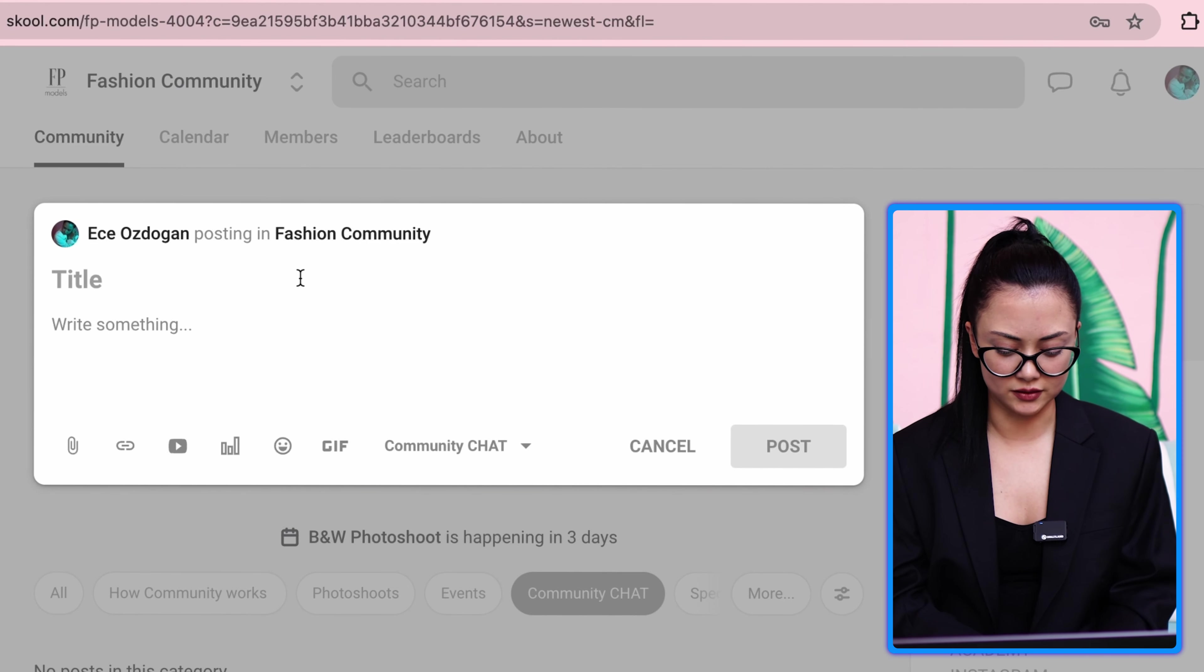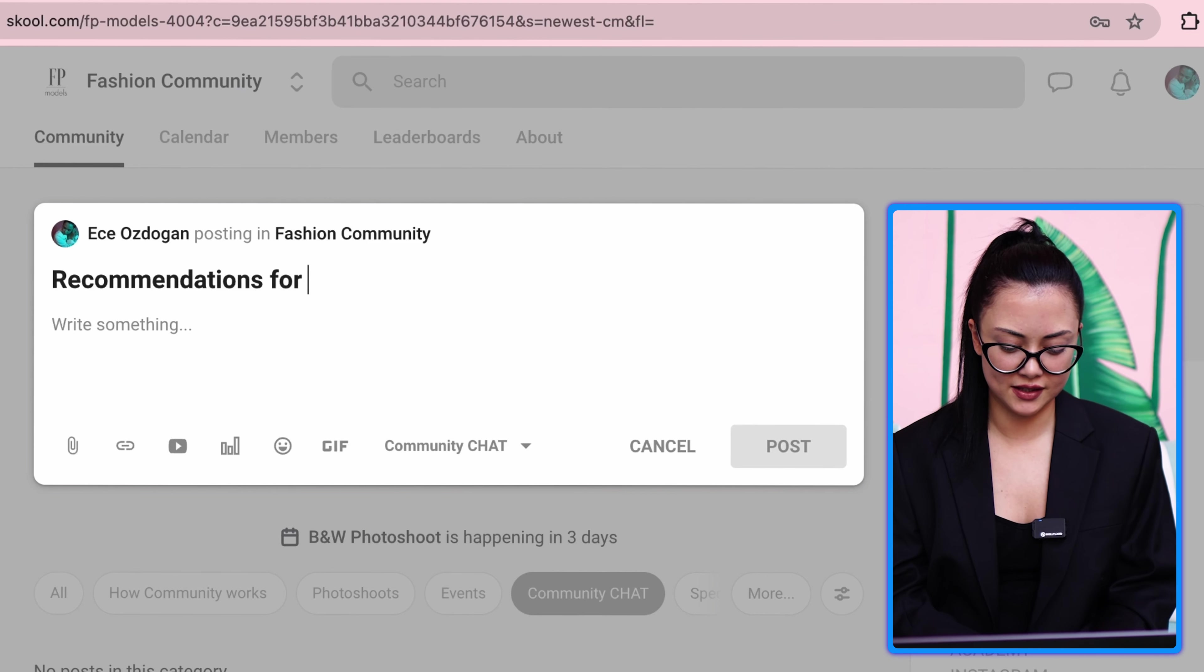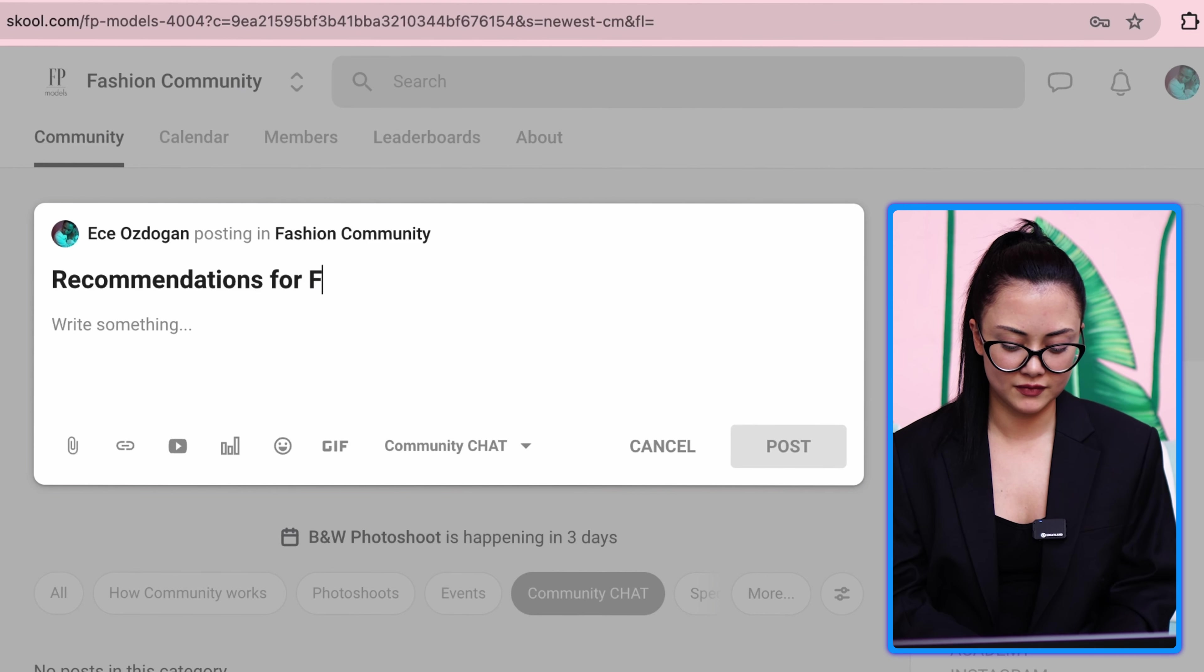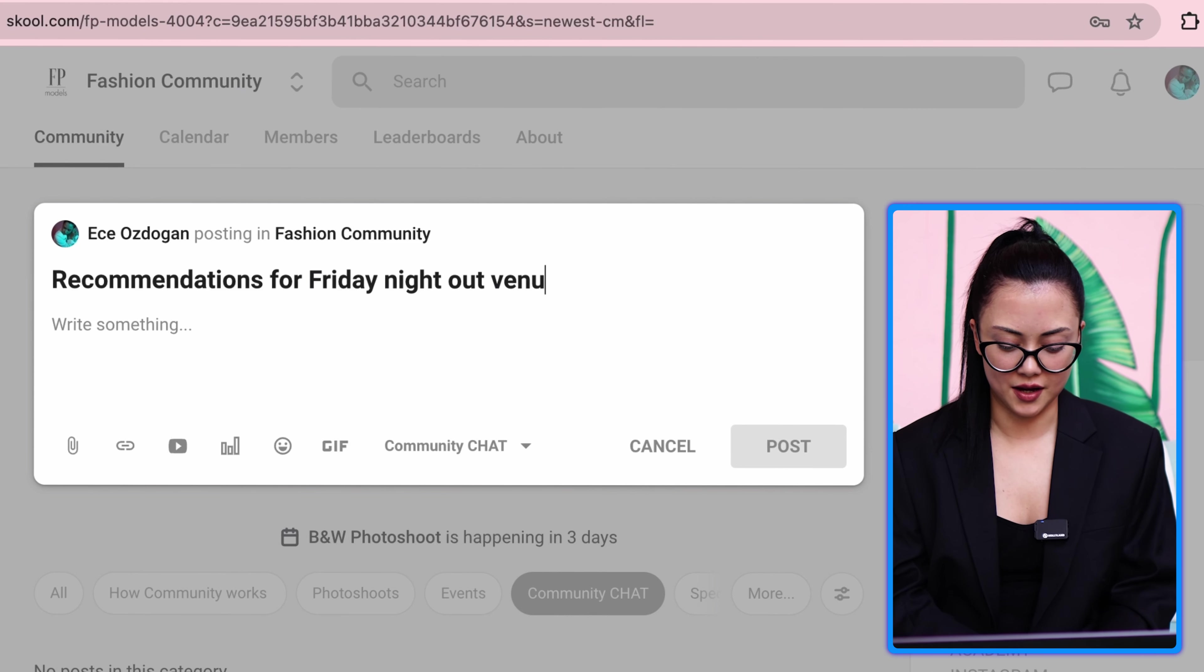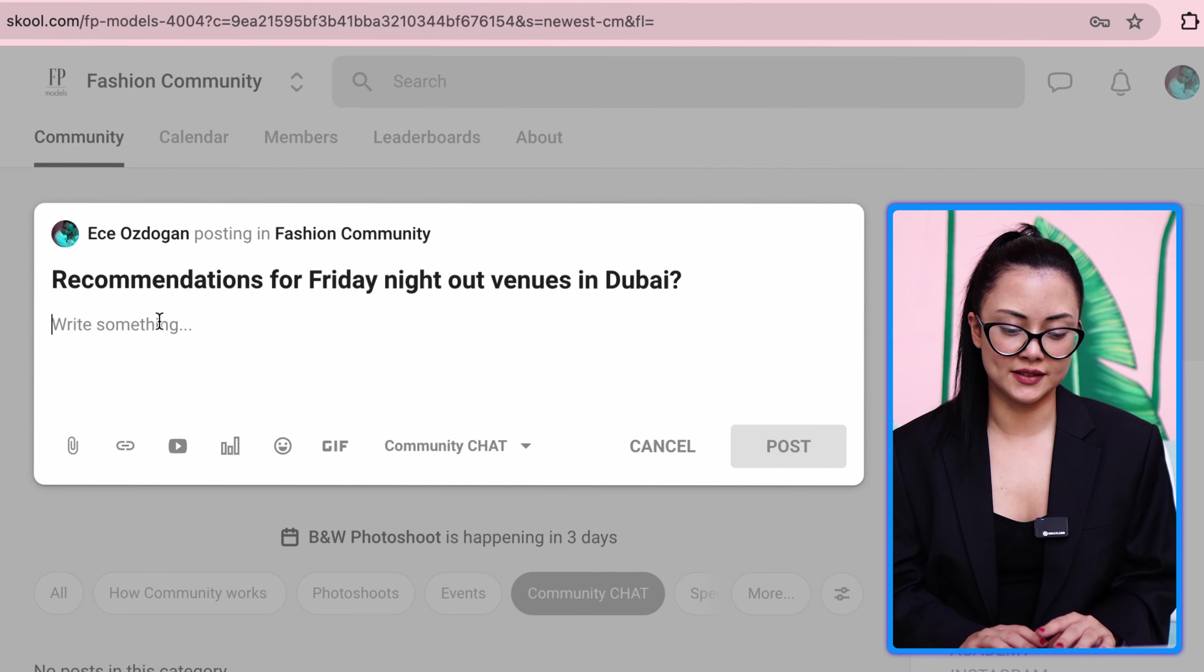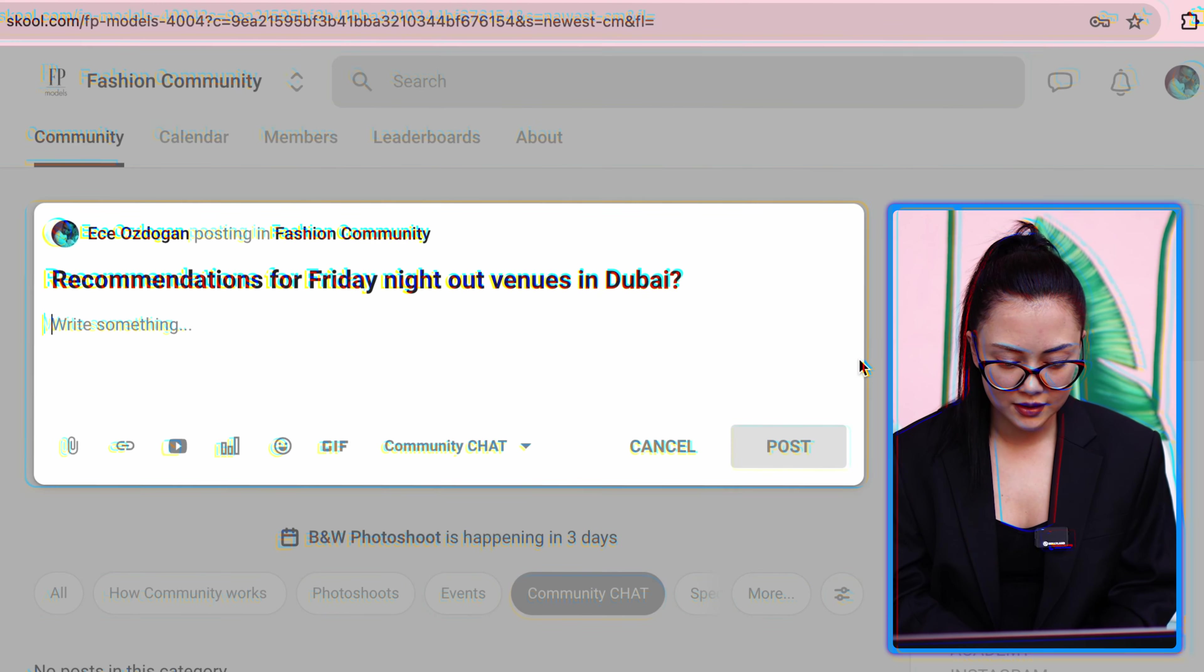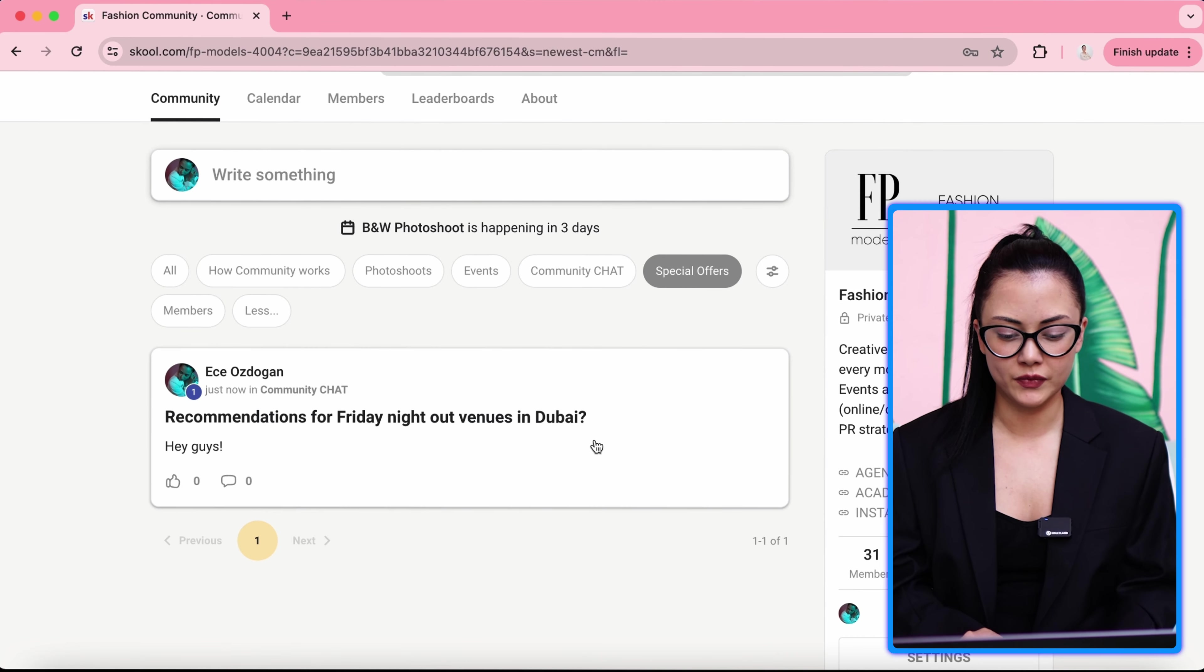Here every member can go and create a post. Let's say recommendations for Friday night out venues. You can just write a description. Everyone can create a post in community chat. If you want to discuss about something, fashion ideas, or you want to go out, or you are looking for a movie recommendation, you can make a post here and community members can reply to it.